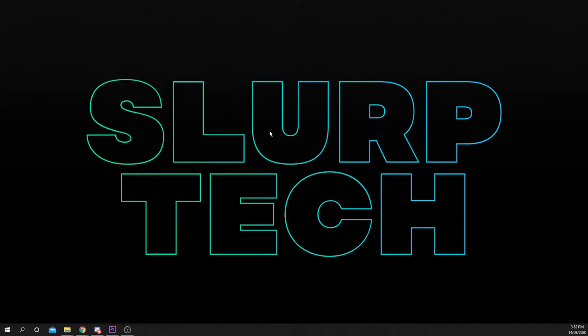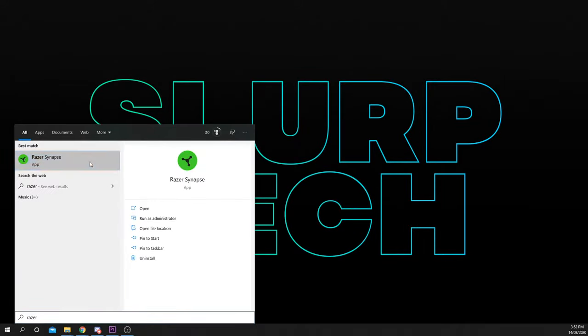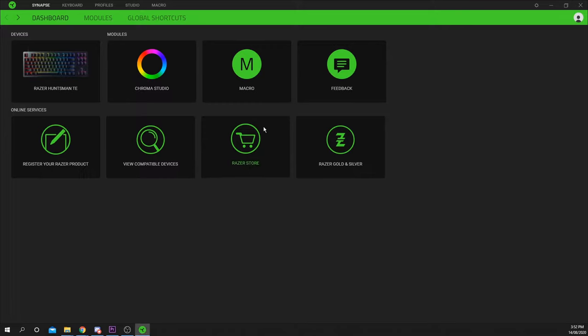This video will show you how to set up a macro using Razer Synapse. For this, you will need a Razer peripheral. Start by opening the Razer Synapse app. If you don't have it, a link will be provided in the description.